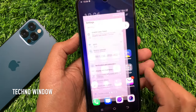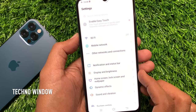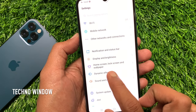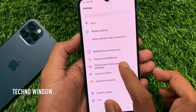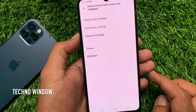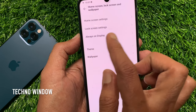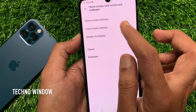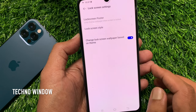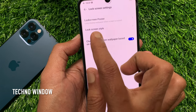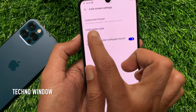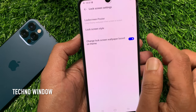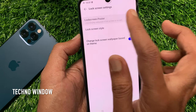First, open the Settings app from your Vivo smartphone. Scroll down a little bit and tap Home Screen, Lock Screen and Wallpaper. Then tap Lock Screen Settings. You will see the Lock Screen Poster option, which loops display wallpaper when the screen is locked. Tap Lock Screen Poster.